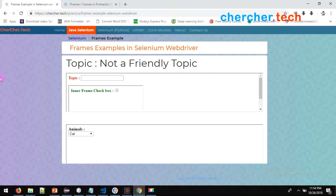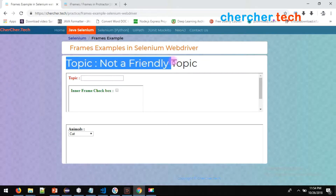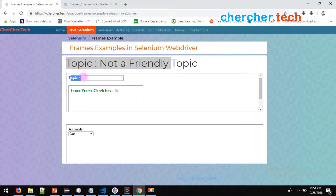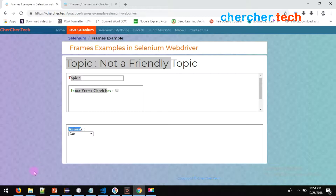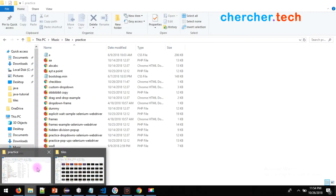I've built a couple of frames here with three levels. In one frame you have a topic, in another frame this topic, in another frame inner-frame checkboxes, and in another frame animals. Let me showcase my local folder to show how it works.